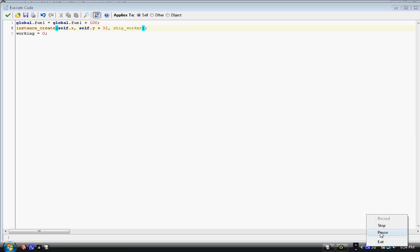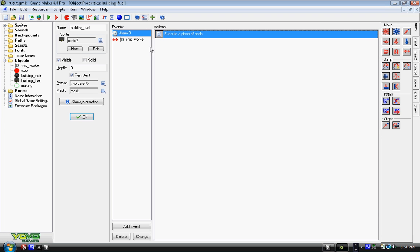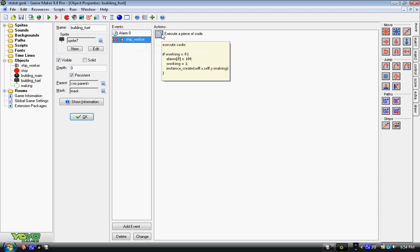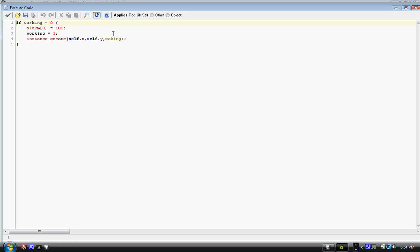And lastly, working equals zero. I'll explain working when we go into ship_worker. If working equals zero, so if we're not working, then we can start working and we say alarm[0] equals 100. Working equals one, so now we are working, so if another ship comes along it doesn't start this again.